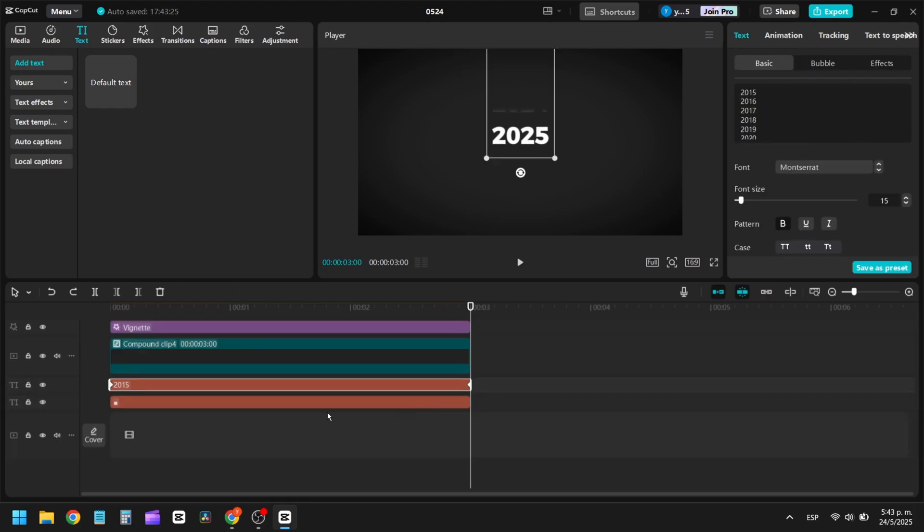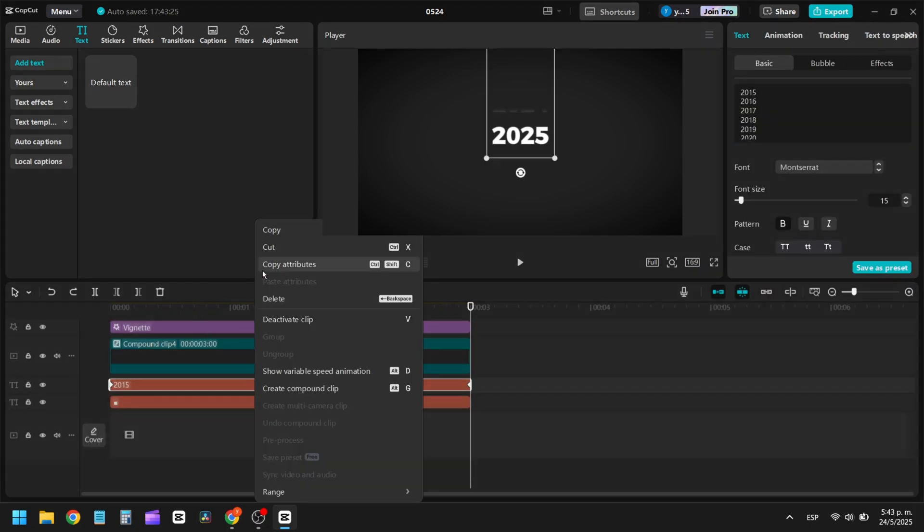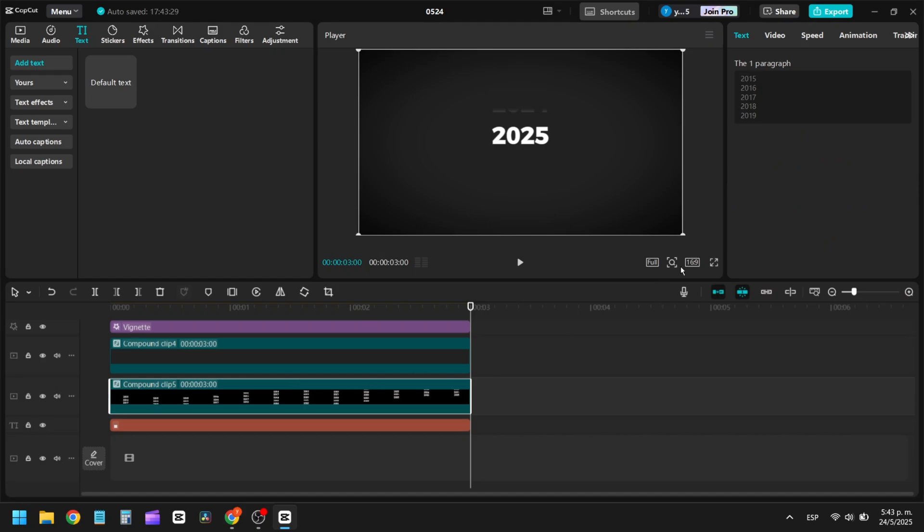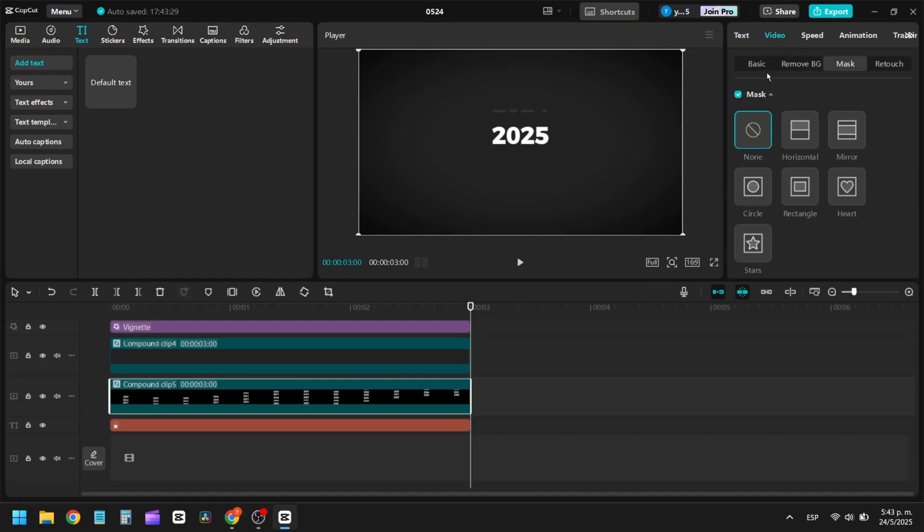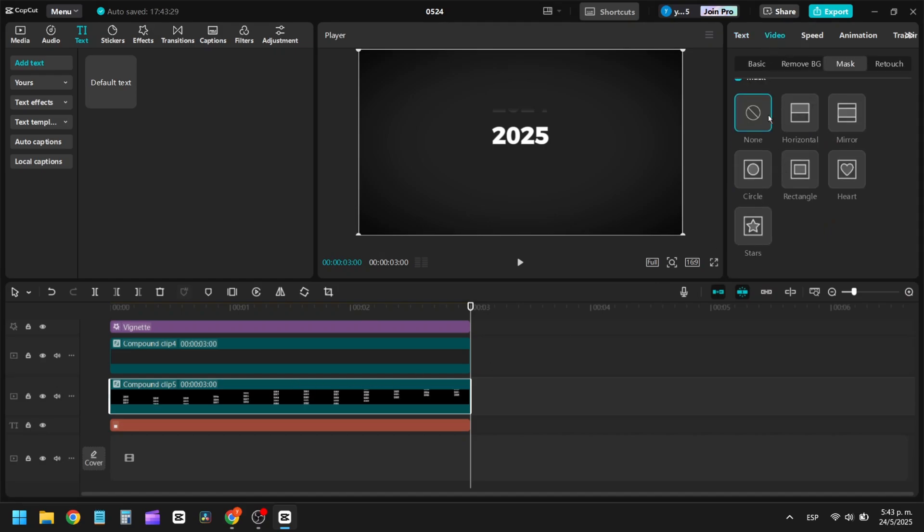Done. The only thing left to do is convert our text layer into a compound clip and apply the motion blur effect.